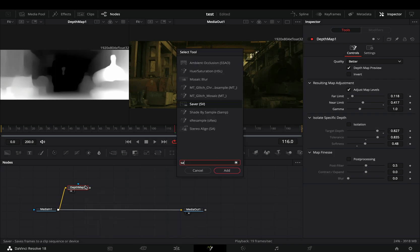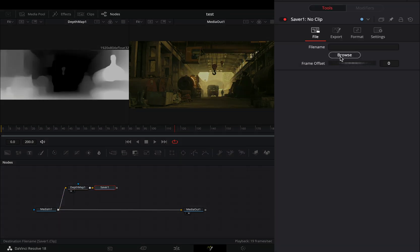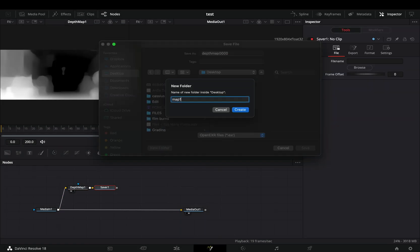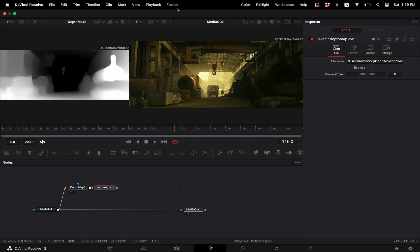Add a saver node after the map. Hit the browse button and choose your export destination. Go to the Fusion menu and select to render all savers.